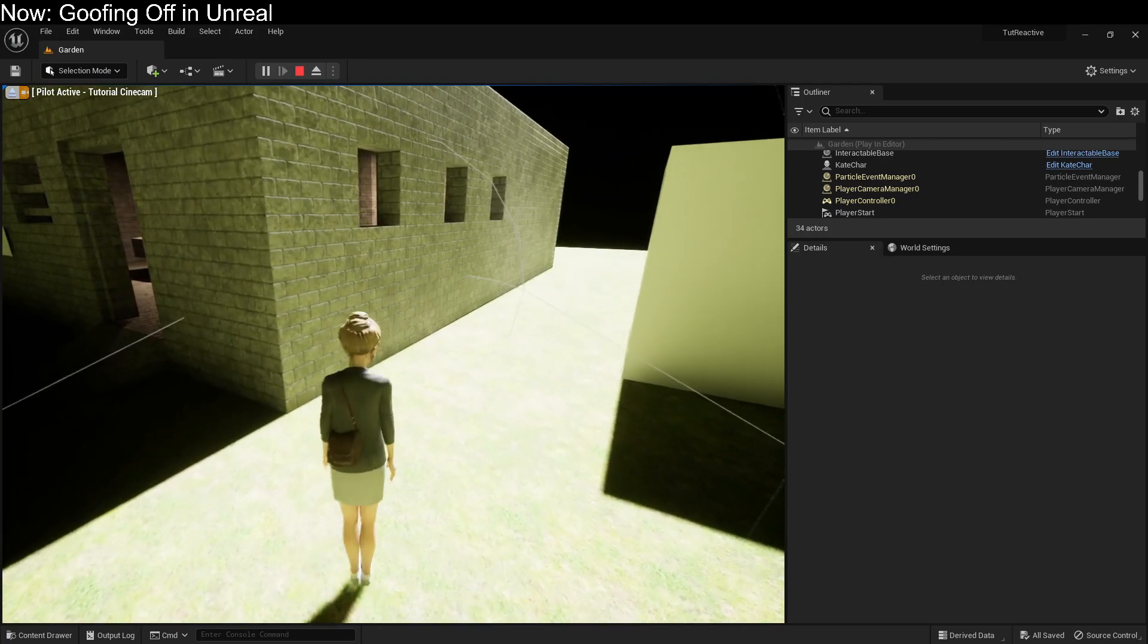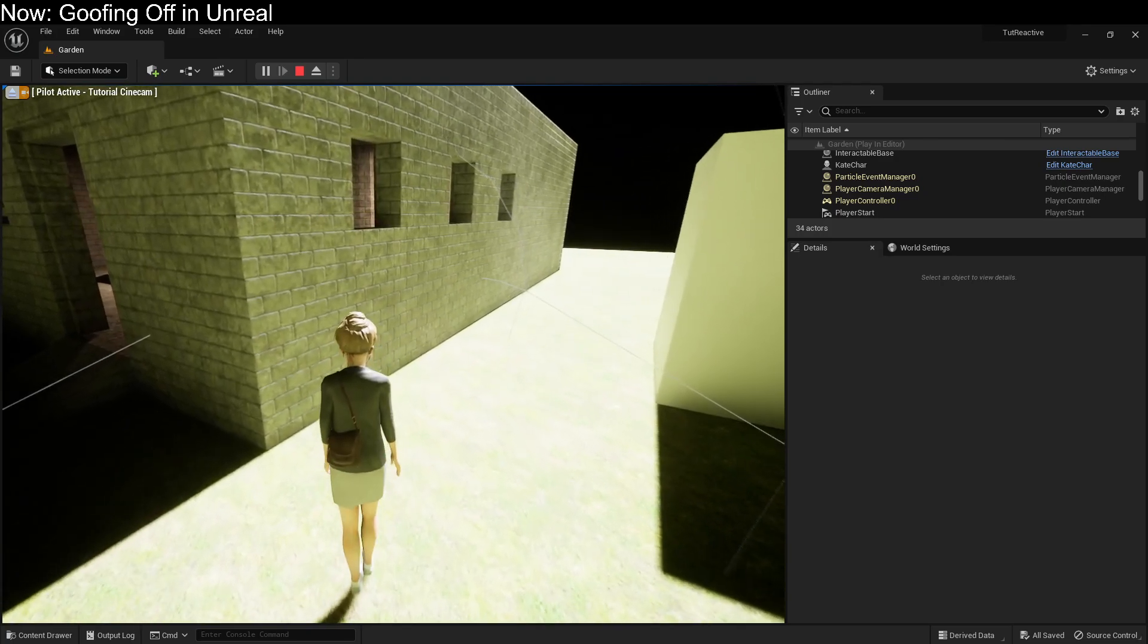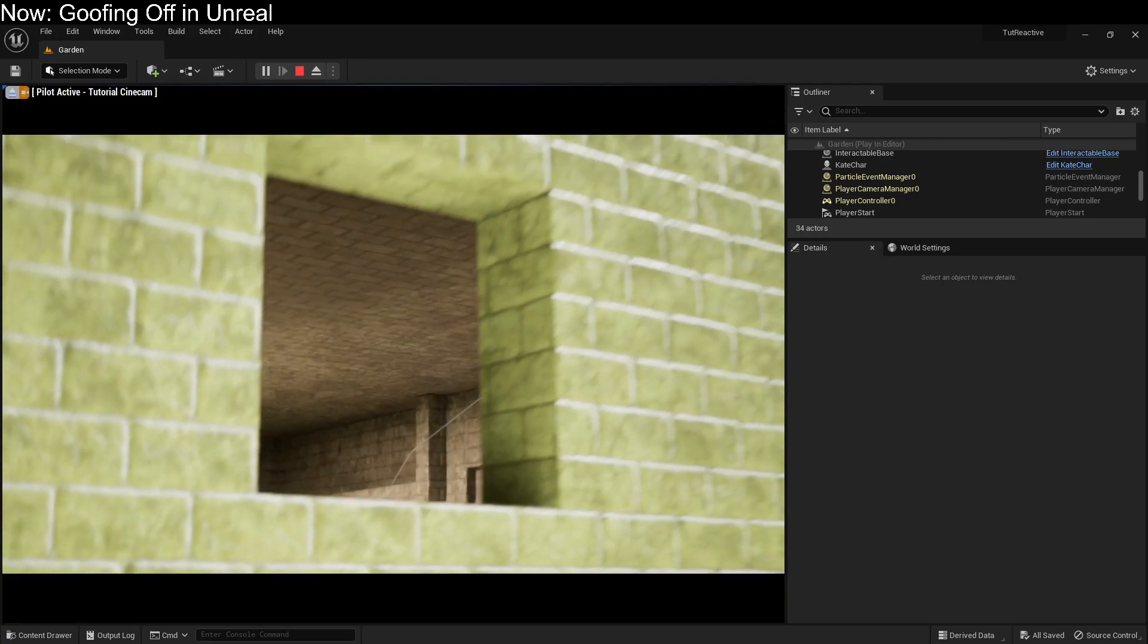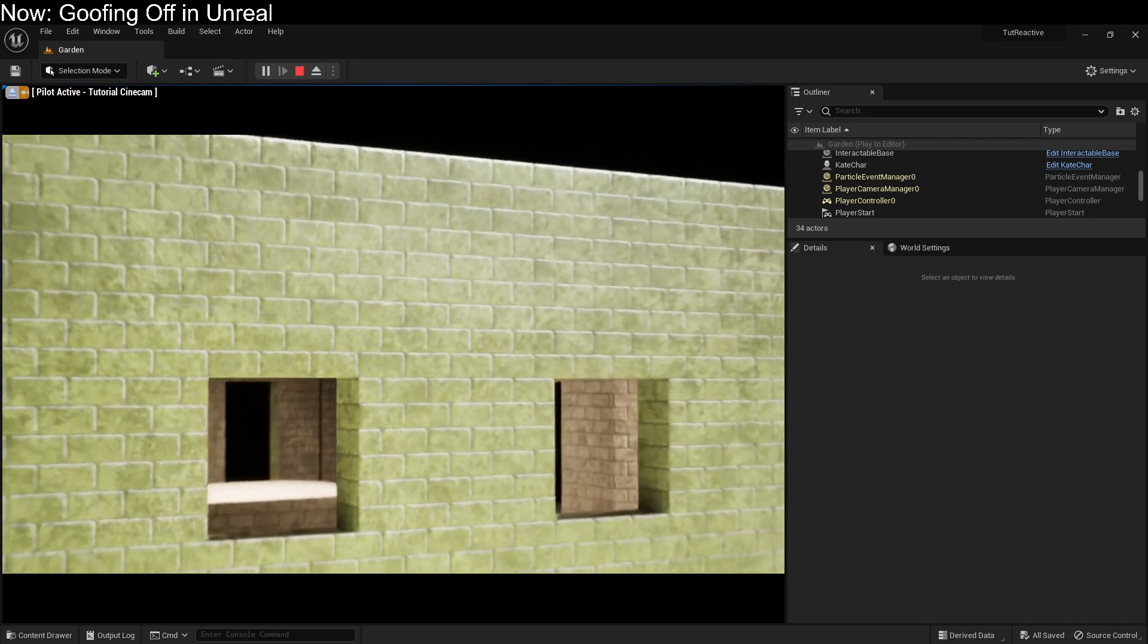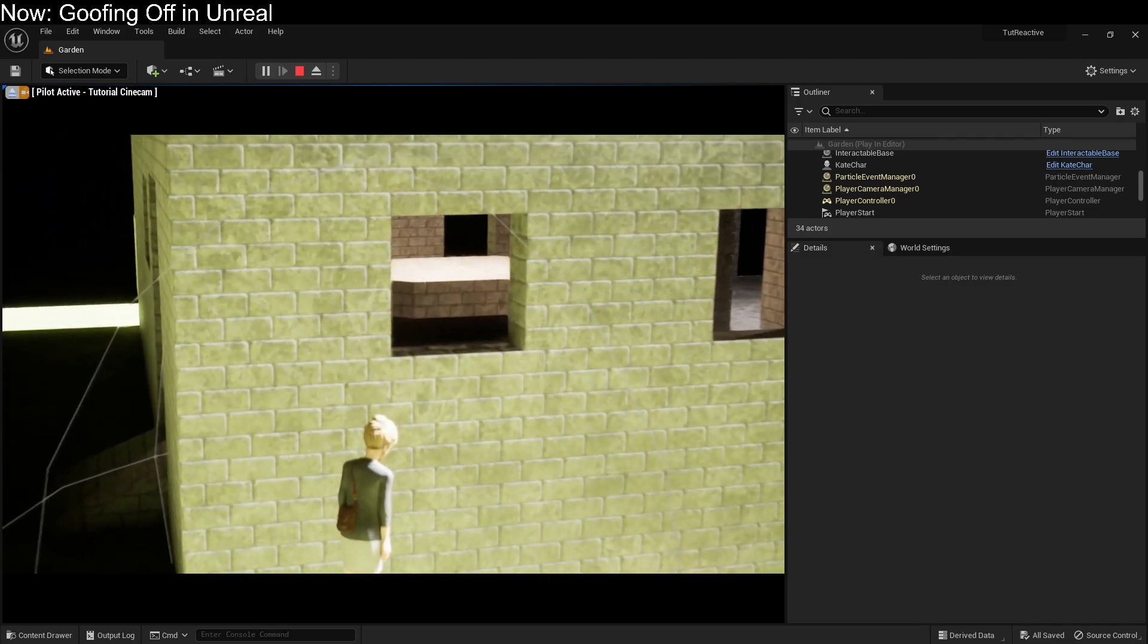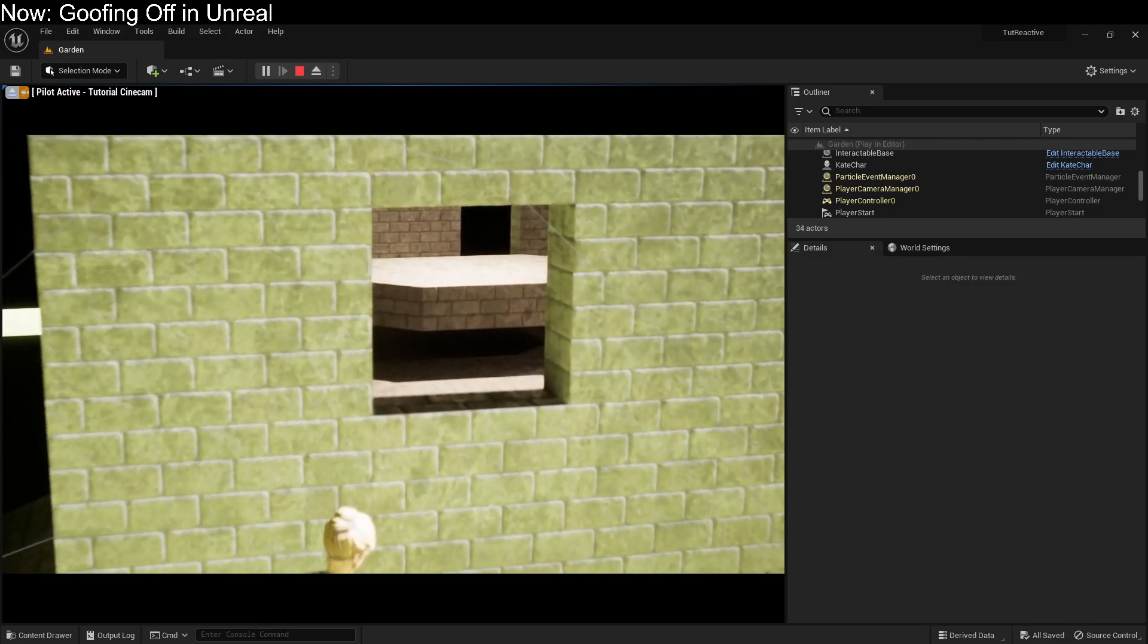For example, what if we want to look through that window there? We can have a cinematic that automatically plays, and it helps us look in through the window.